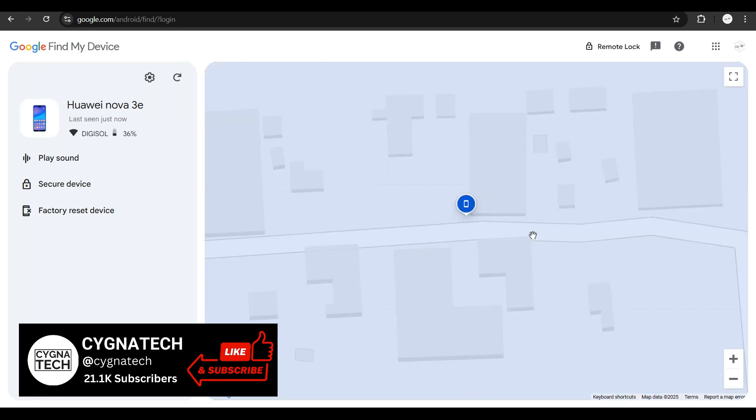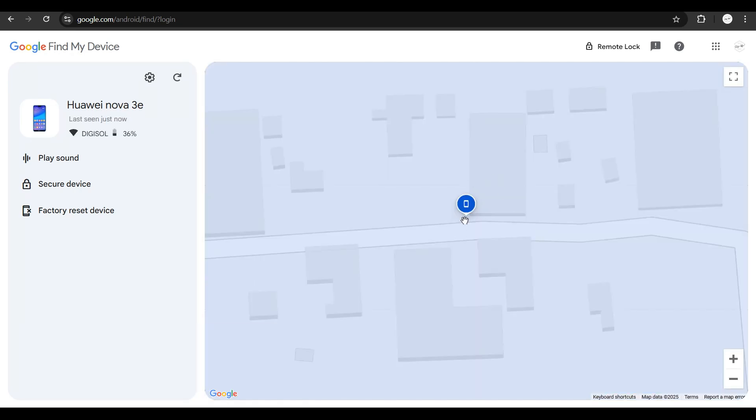Once you do that, your phone is going to be traced to a specific location. And if you just hover your mouse out here, you are going to see details for the device.